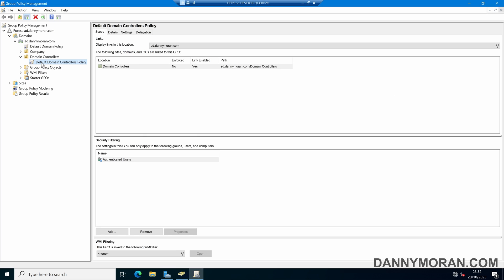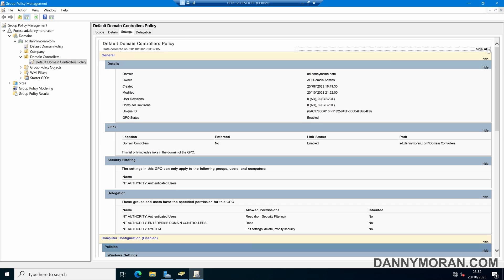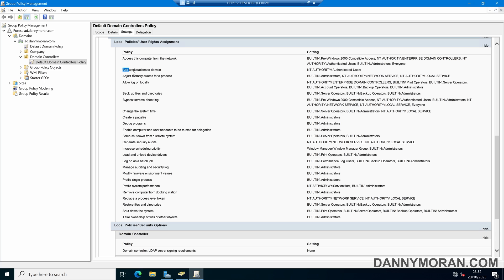Normally, you wouldn't want to modify the Default Domain Controllers policy. However, in here there is a setting which is Add Workstations to the domain, and by default it's set to Any Authenticated User can add a workstation to the domain. And this is what we want to change.